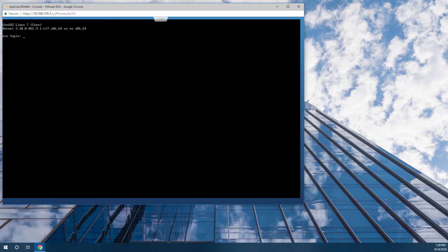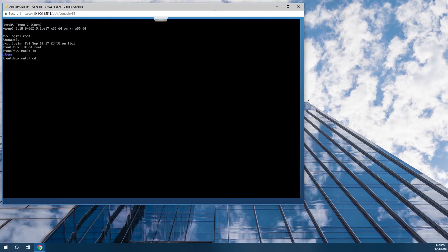For the AppViewX integration, we will need the Luna SA HSM for Government client configured. We do have guides and videos available for configuring the Luna SA HSM for Government client. Since I'm using the virtual image provided by AppViewX, I have mounted the CD image for our Luna client. We'll run through and do a quick install of the client.